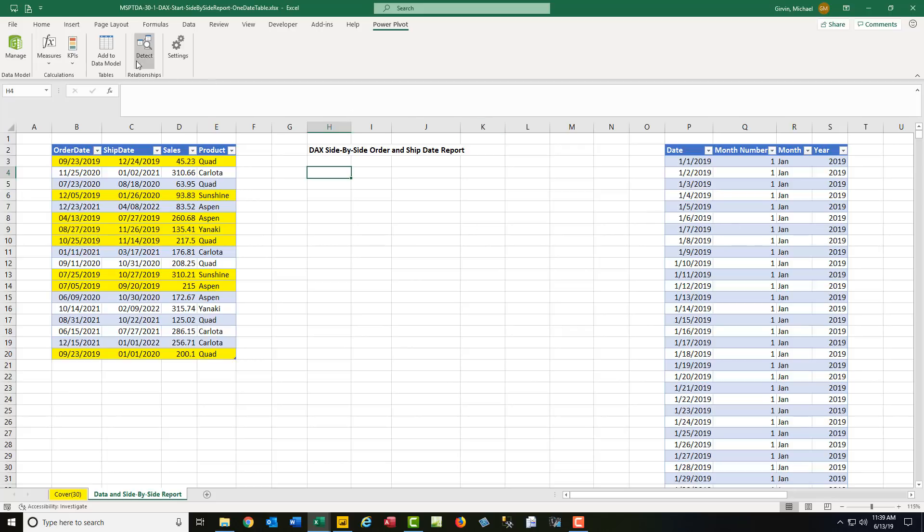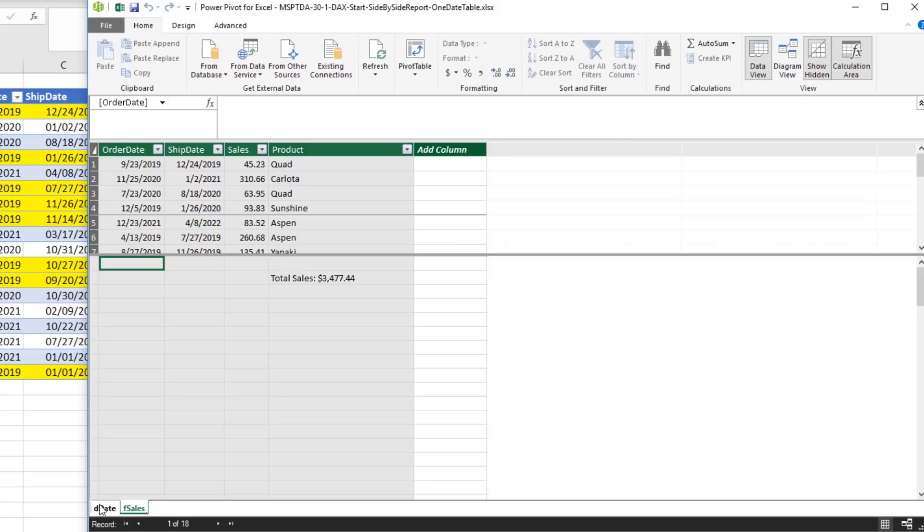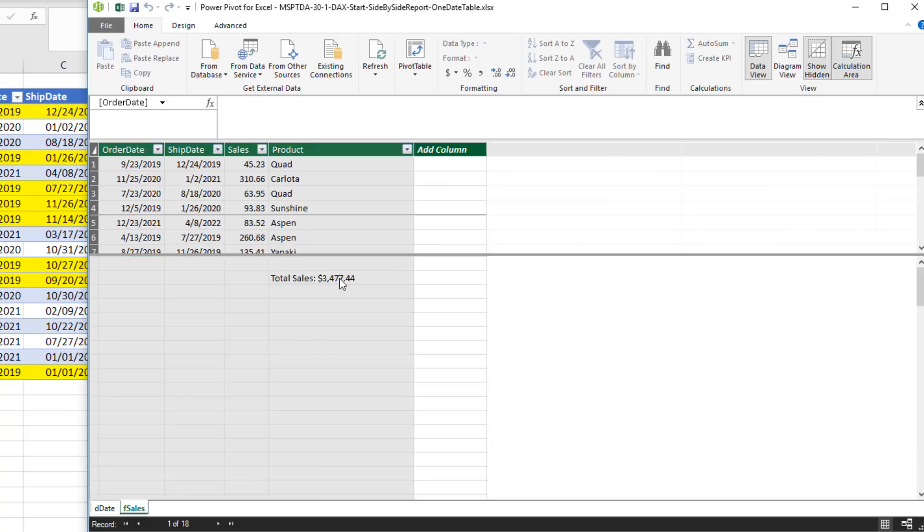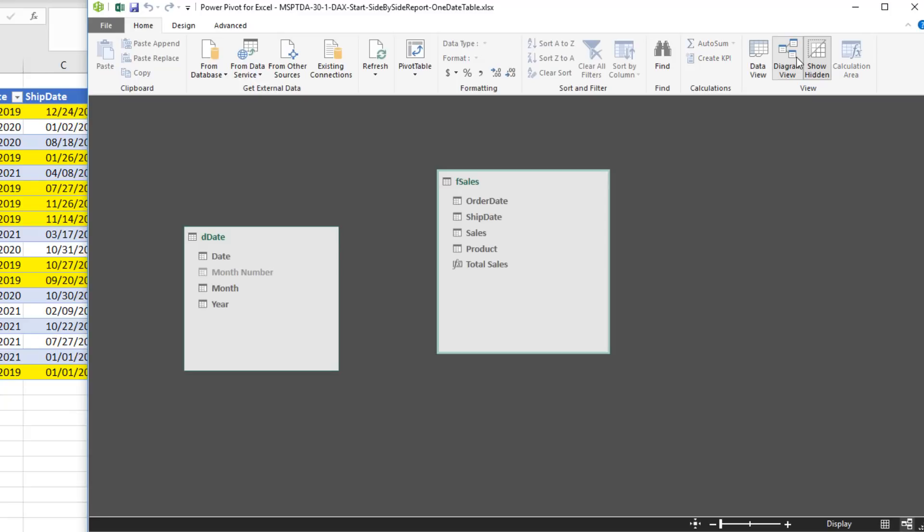I've already imported them both into the Power Pivot data model. So I'll click Manage. I can see I have both tables. I actually do have a measure adding up sales. We go over to Diagram View. There's no relationship between these two tables. And what we'd really like for a side by side report is to have this date column connected to order date and then a second relationship connected to ship date. We can do the first relationship.